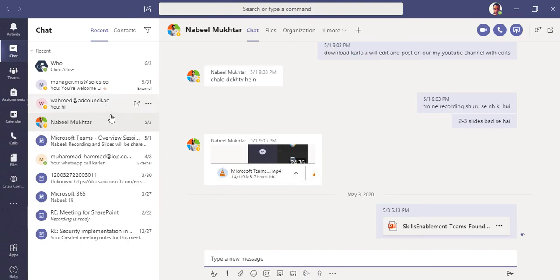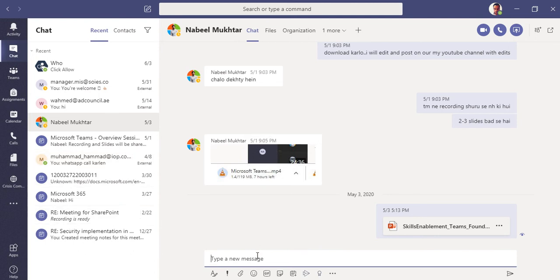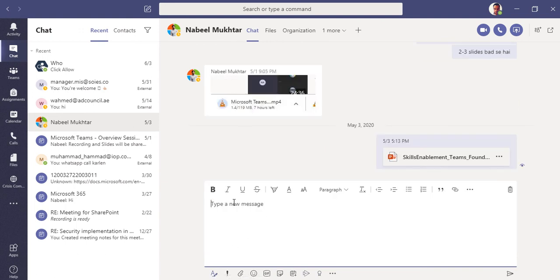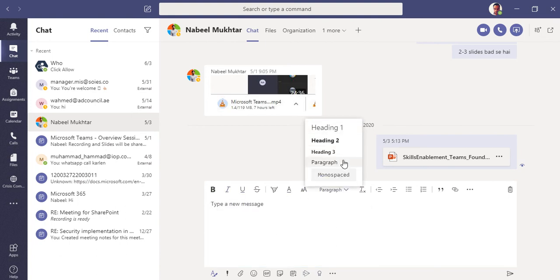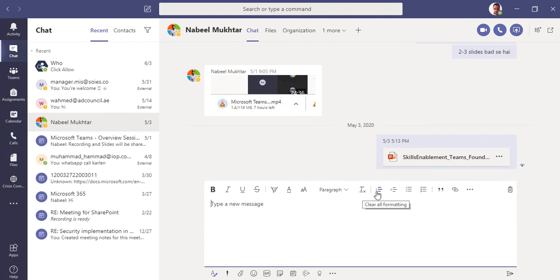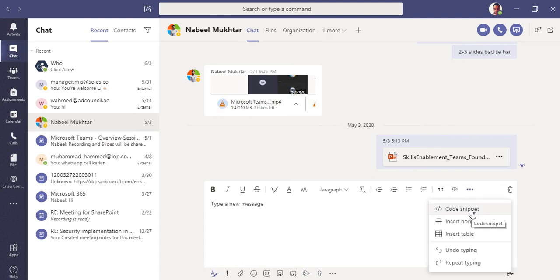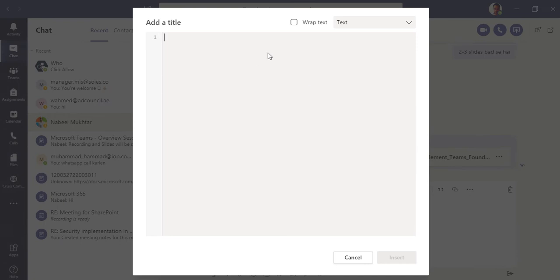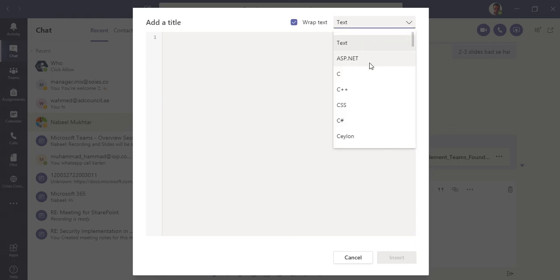Here in Teams desktop, you can see all your chat messages that are saved. Let me show you the formatting features. In chat, we have full formatting options — font, font size, and font styles. If you're typing long paragraphs, you can format with headings and paragraphs, clear all formatting, justify text, write a quote, or insert a link.